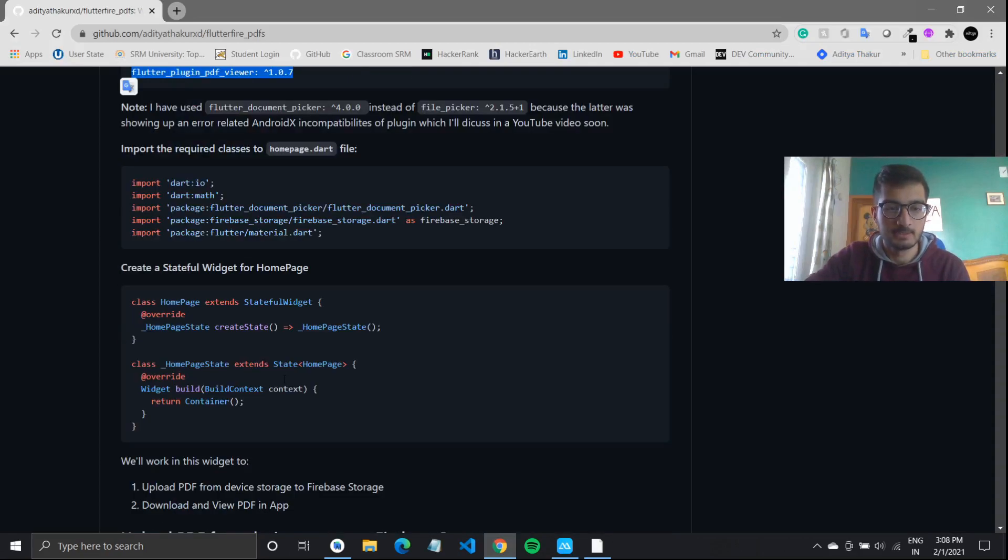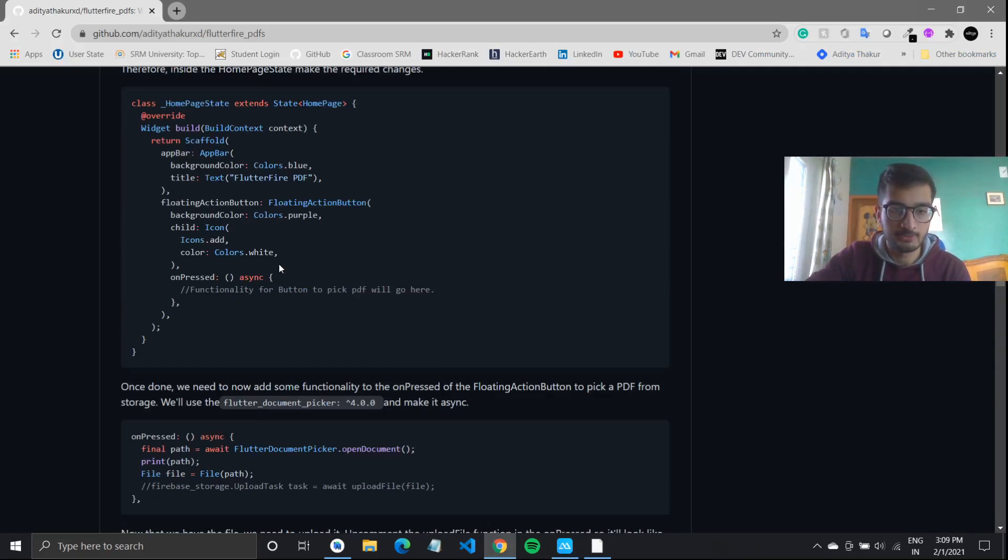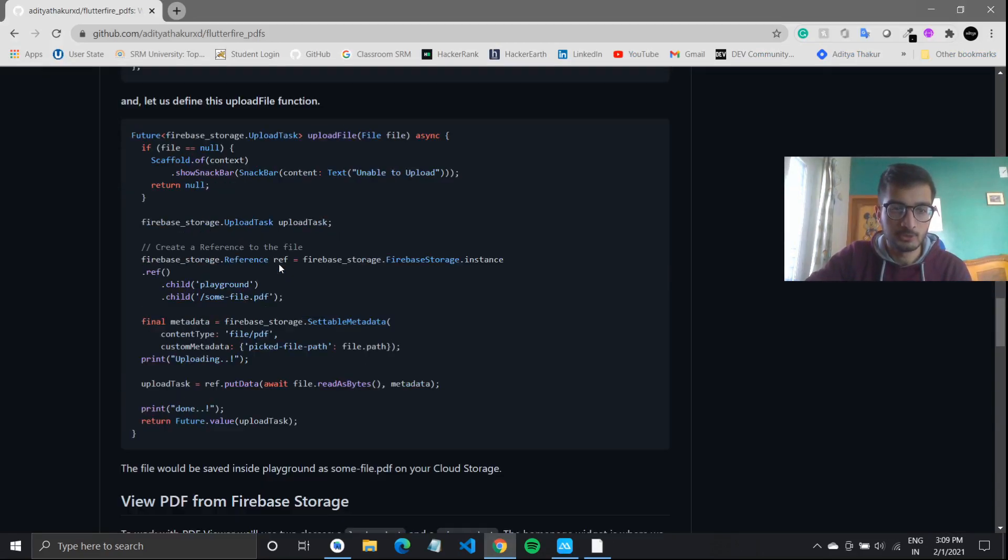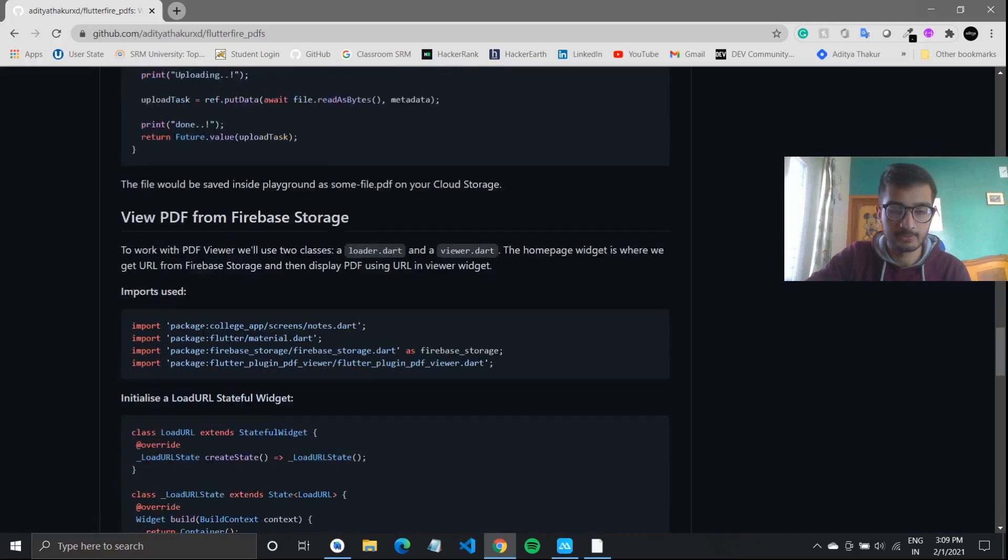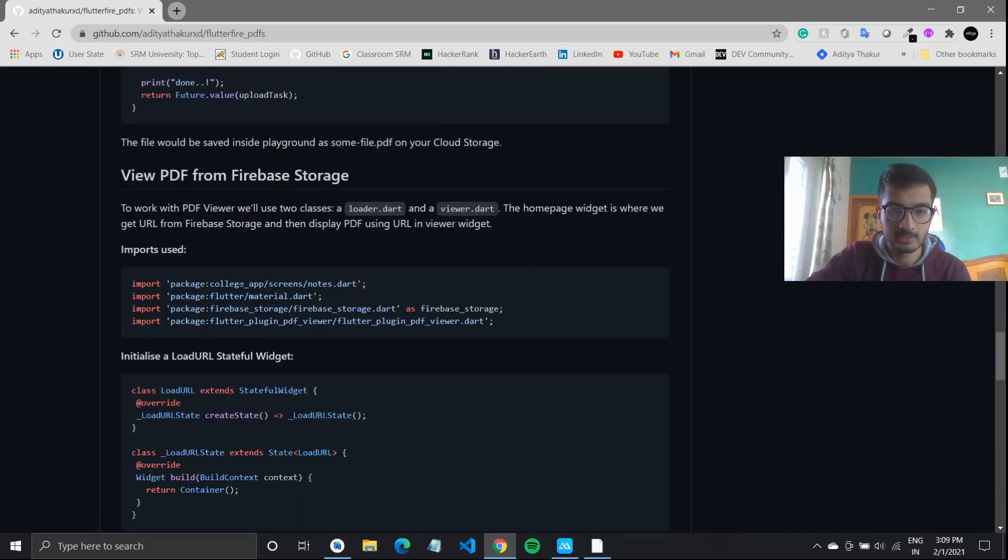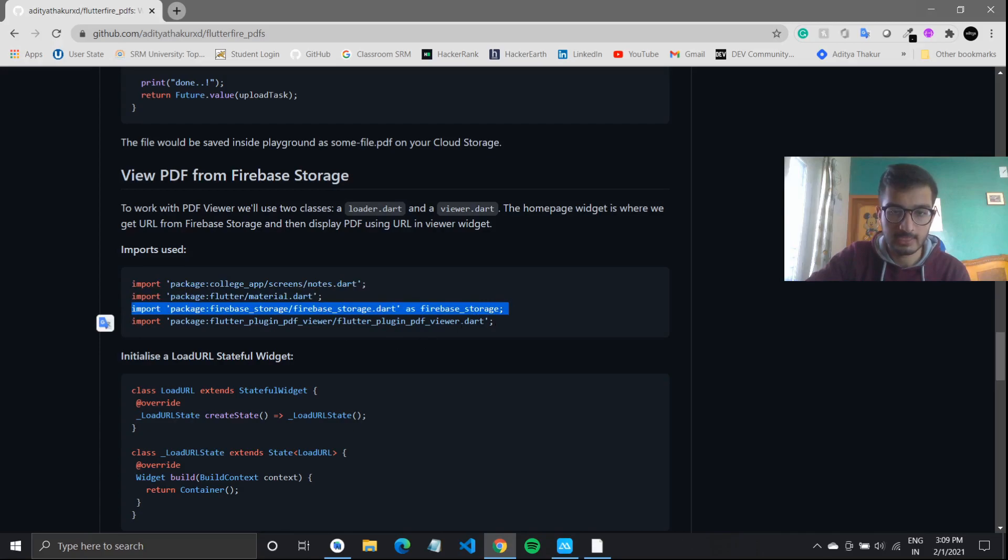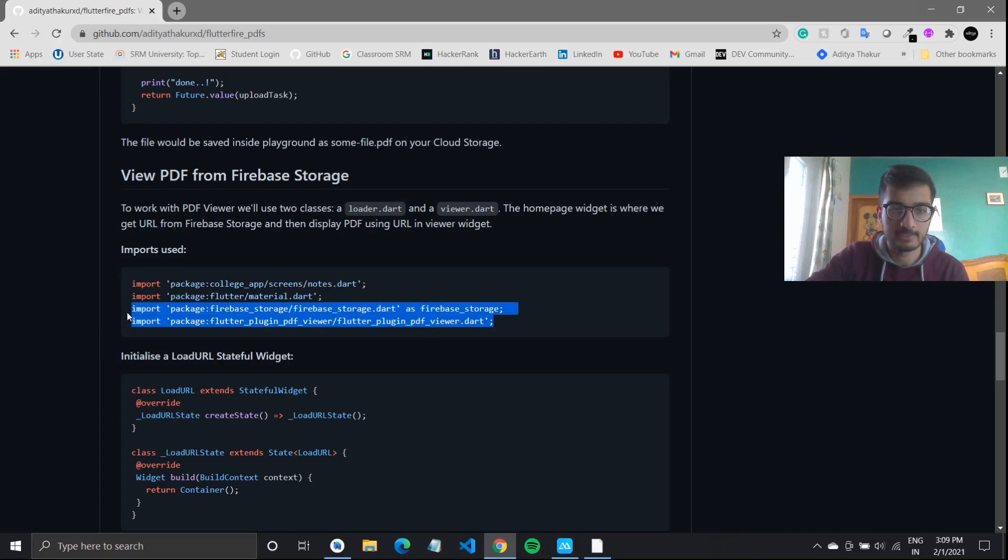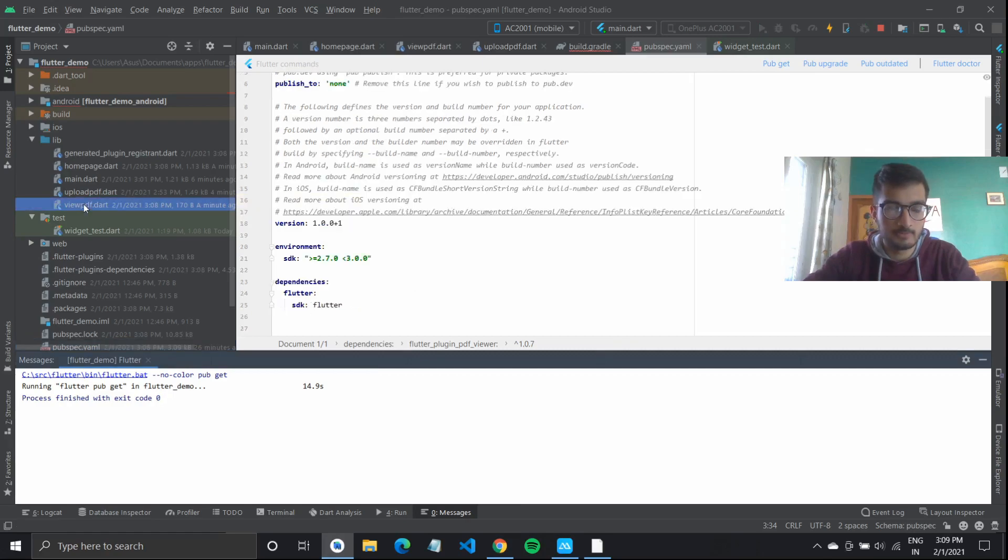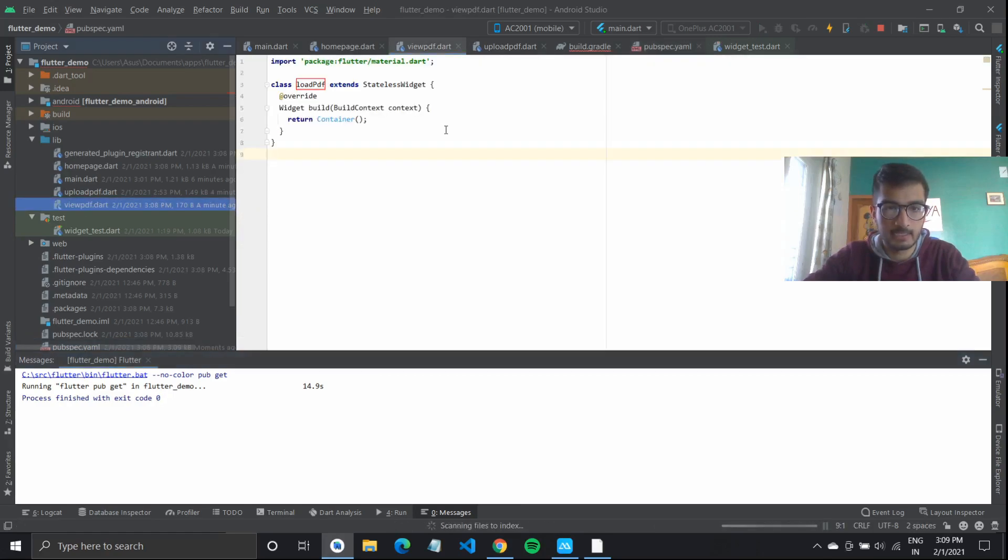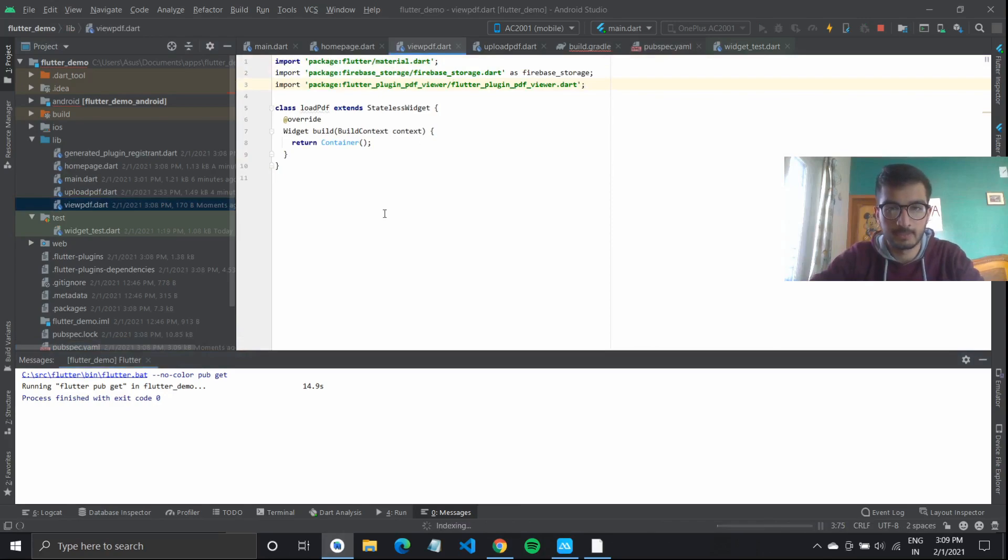Once this is done, I need to go down to view PDFs from Firebase storage. We need all these files, including Firebase storage and the plugin PDF viewer. I'll copy them from here, go over to my view PDF.dart, and import them right here.